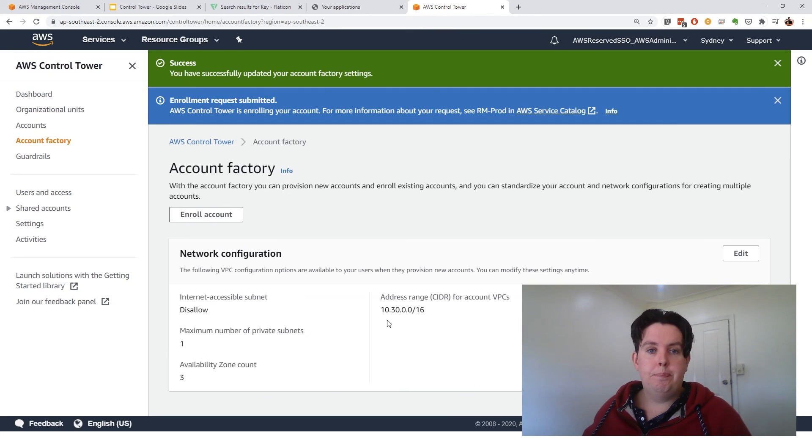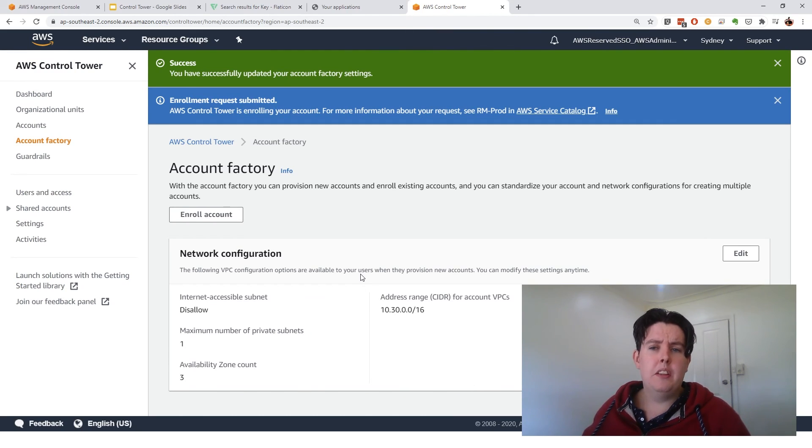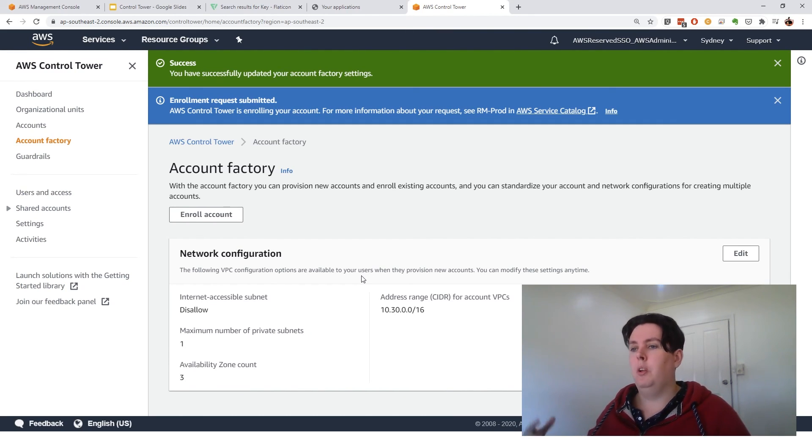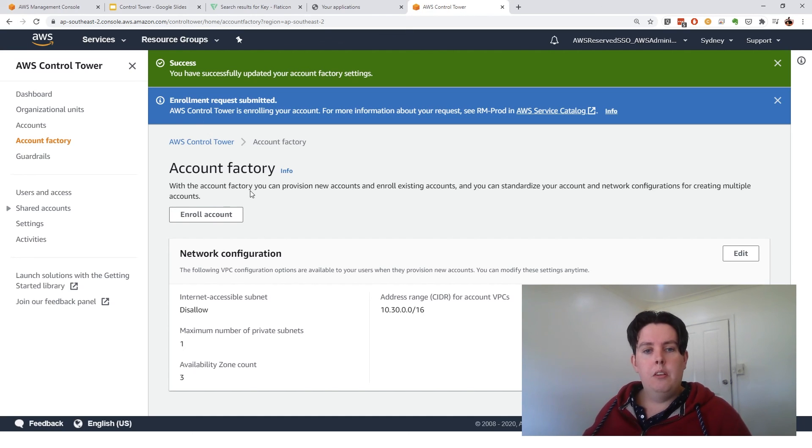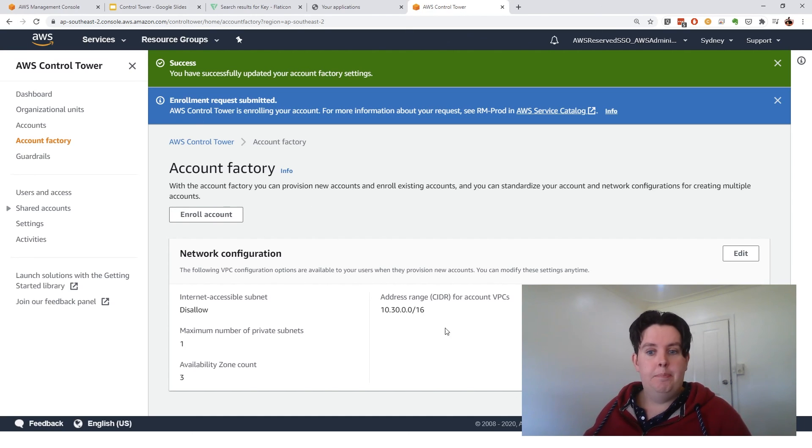And now we wait. So this will deploy. It takes a little while. Again, you want to allow a half an hour for this to go through. More than enough time to go get a cup of tea.